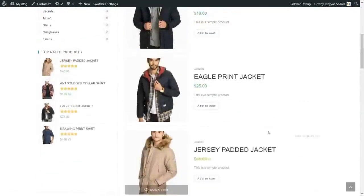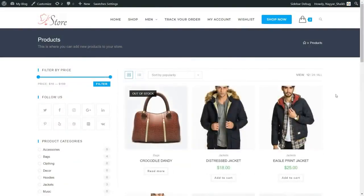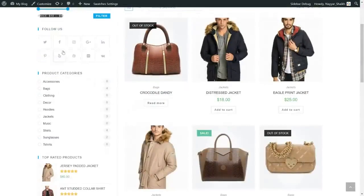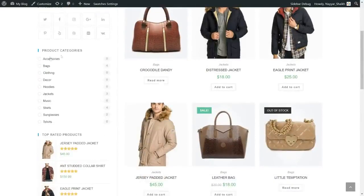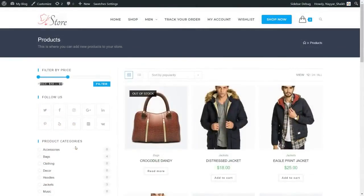They can view products in different styles — there are multiple layout options. On the left-hand side, we have beautiful filter options. For example, a person can filter products by price. If they're on a budget and want to spend only a small amount, they can select a price range and filter only those products. Then we also have social icons, product categories, and top rated products.